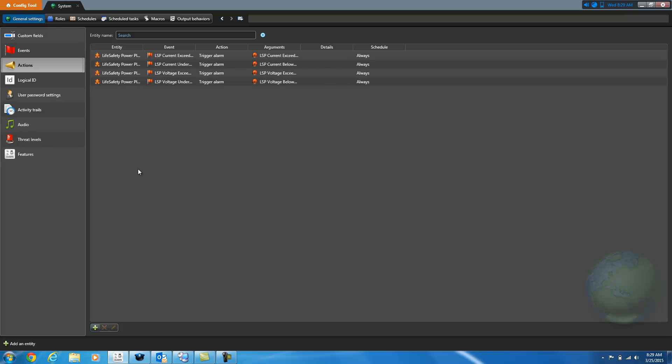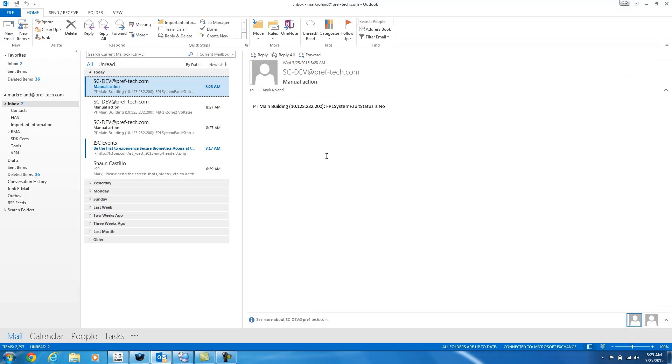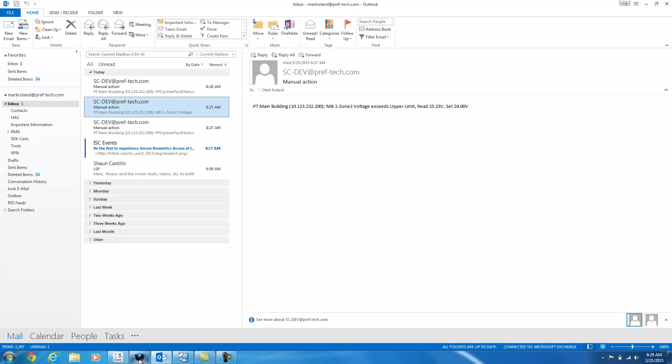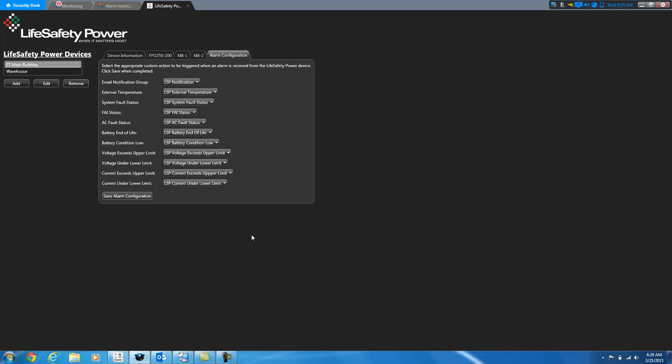The only difference is the email will tell you exactly what the issue is, whereas the custom events are a little bit limited based on the event that you have. If you're using the same one for multiple boards, you won't know which board it is per se, because that information is not able to be passed on due to limitations within the Genetech system. So I highly recommend an email notification group to be utilized along with if you choose the rest of the custom events.